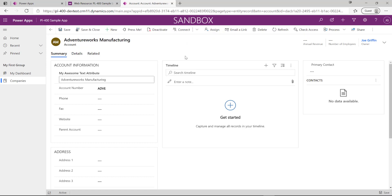In and of itself this is not a particularly useful ribbon button — it's not going to automate things or help our users in any particular way — but hopefully through the steps we've seen just now you've got an understanding and a flavor of what you need to do when configuring a command button for the first time, and understand some of the core concepts you'll need to grasp if you're tackling the PL-400 exam.